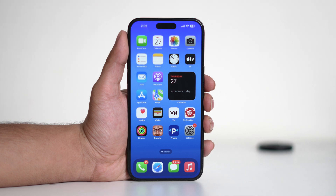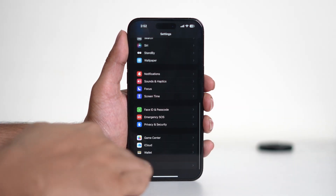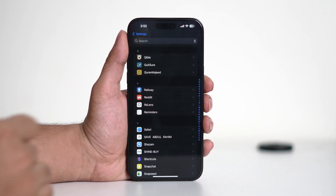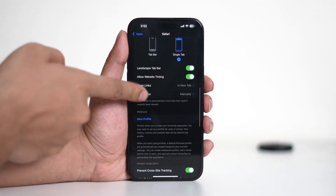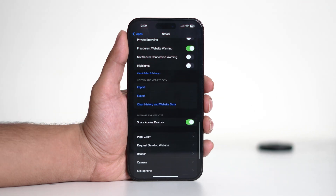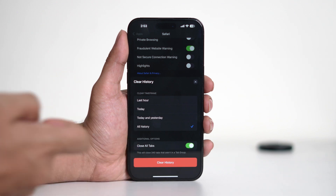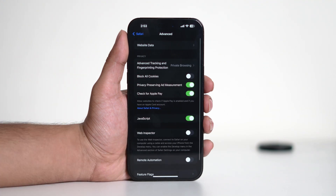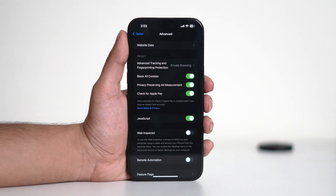Corrupt cache or stored data can sometimes cause Safari to malfunction. To clear Safari's history and website data, go to Settings, then scroll down and tap on Apps. From here navigate to Safari, scroll down and tap on 'Clear History and Website Data.' Confirm your choice, then navigate to Advanced, toggle on 'Block All Cookies,' and then try using Safari again.